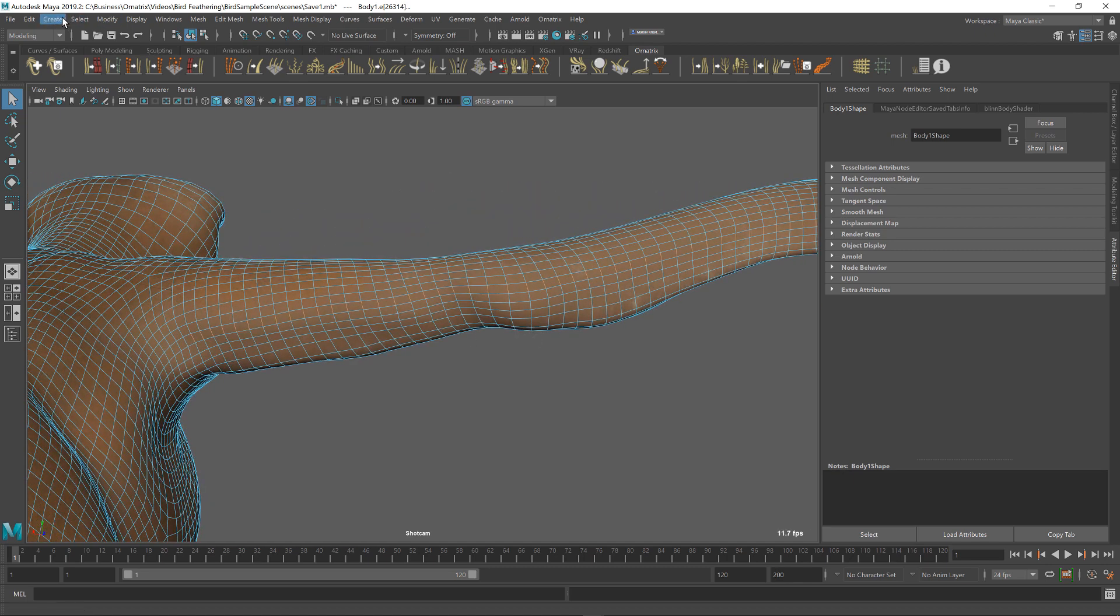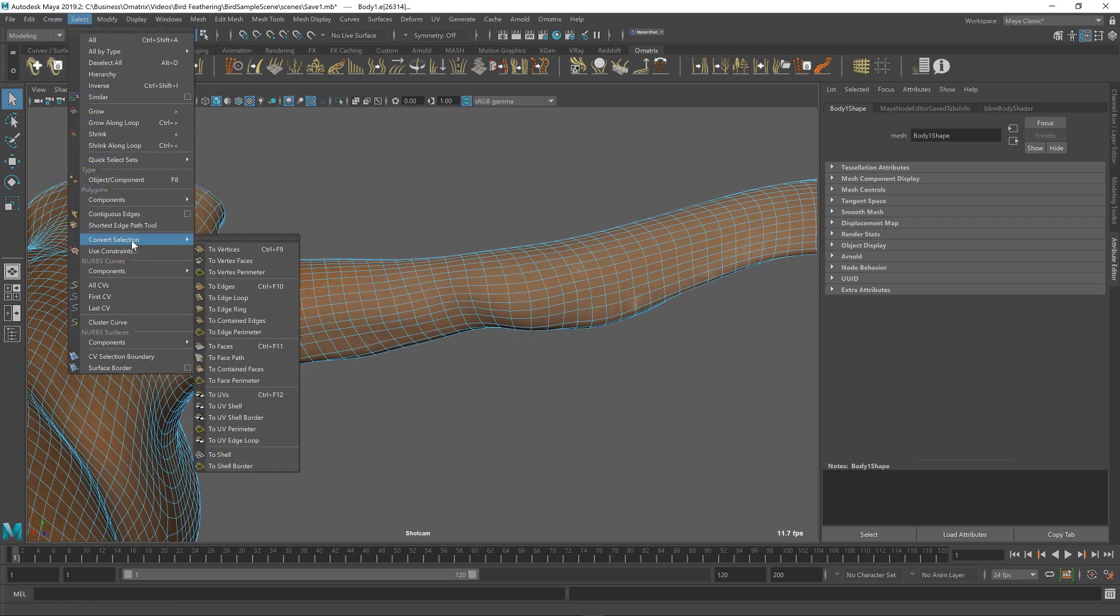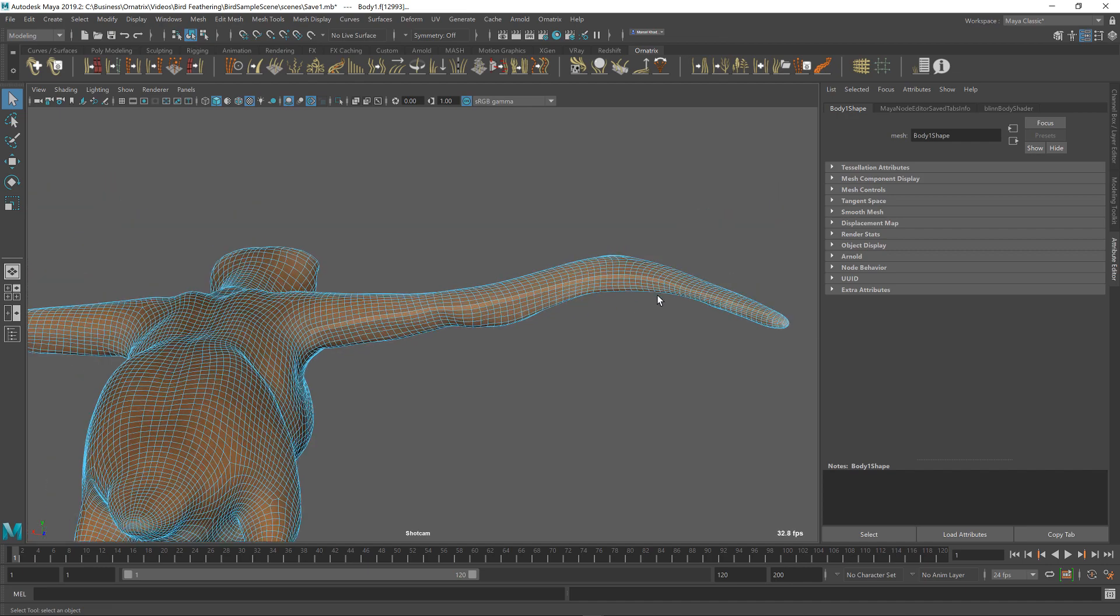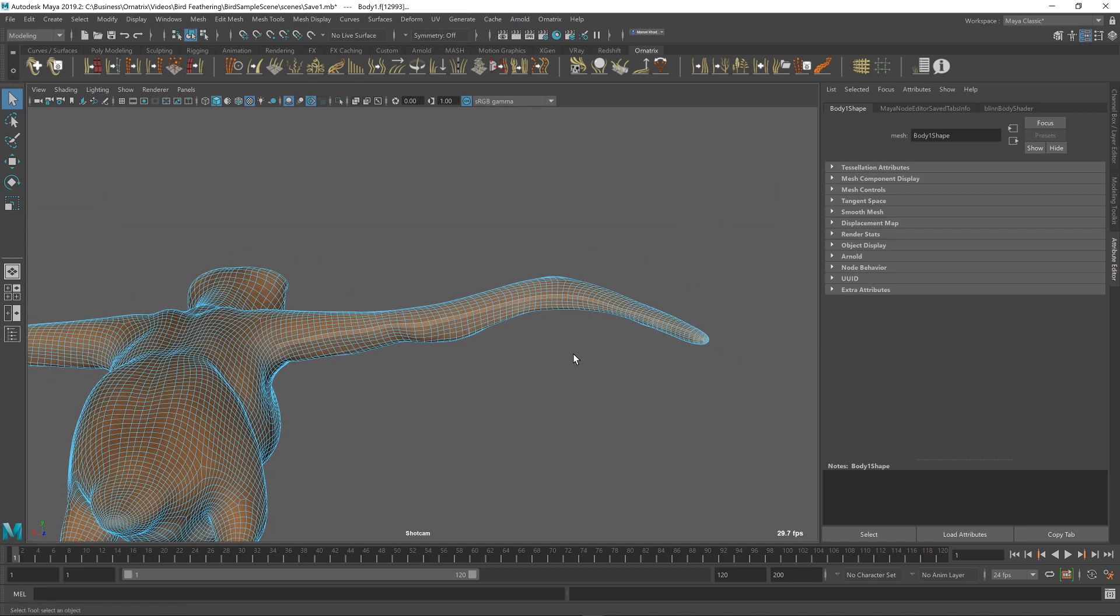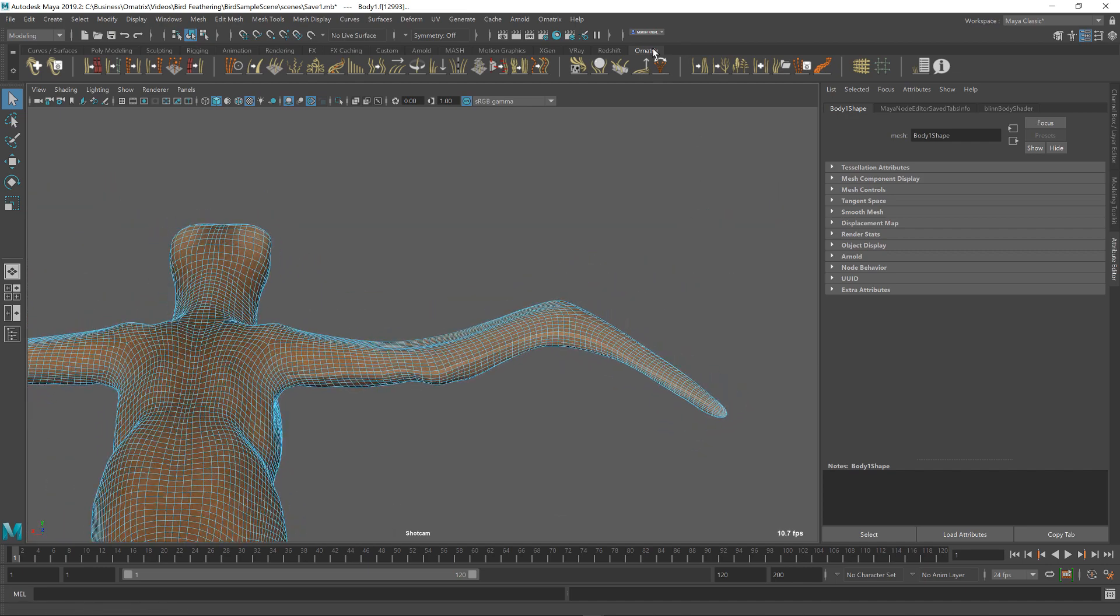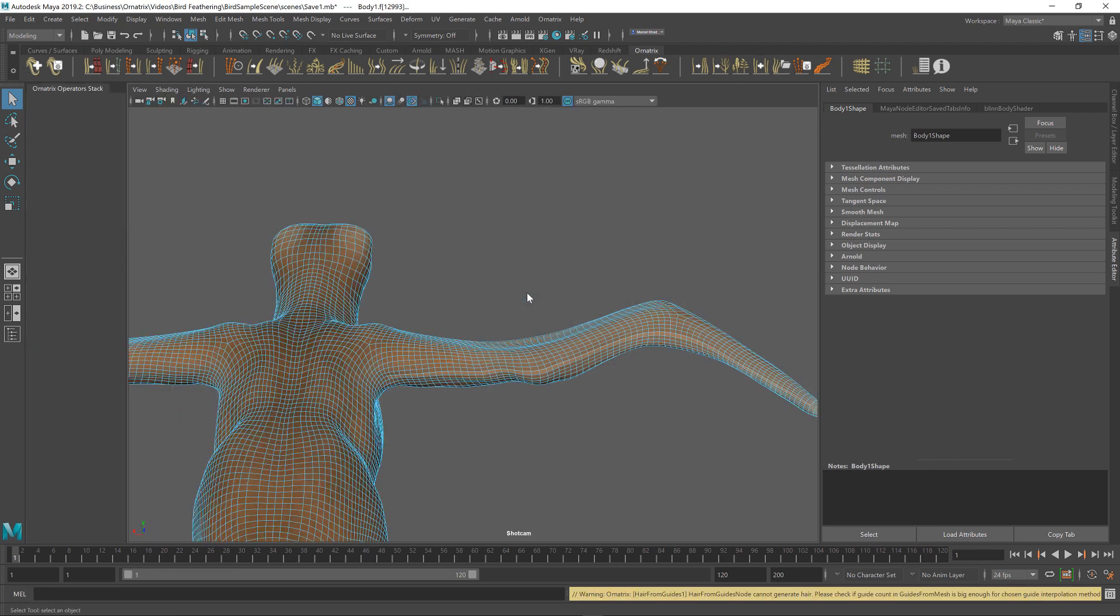Next, I'm going to go into my select menu, convert selection, and I'm going to convert my edge selection into the face component selection. So I'm going to place two faces just so that we select this whole edge ring as a set of faces. Now, I'm going to go to my Ornatrix menu and add some hairs to this.